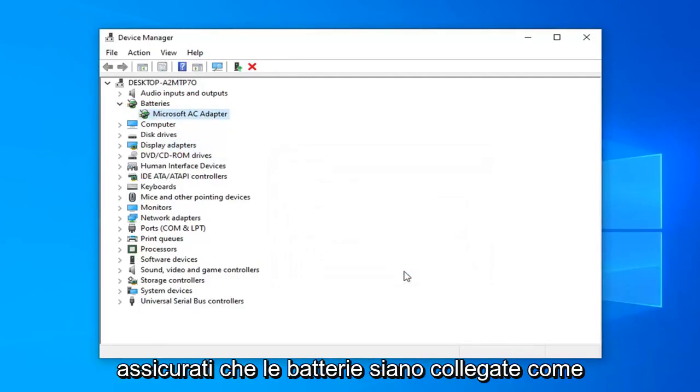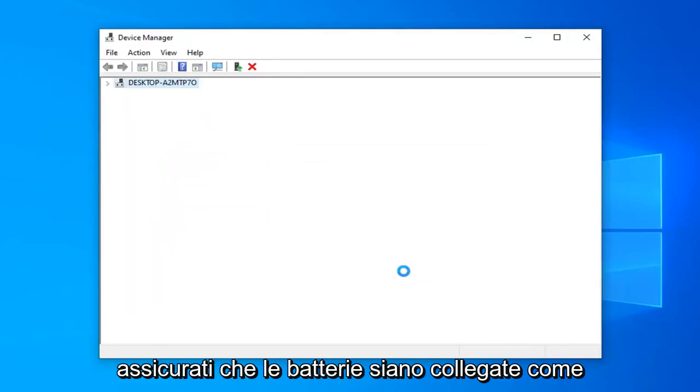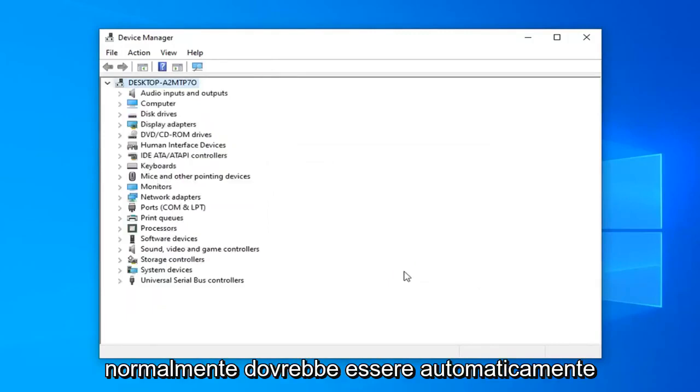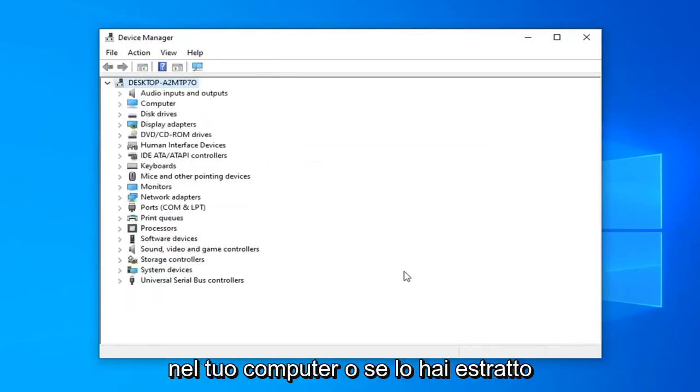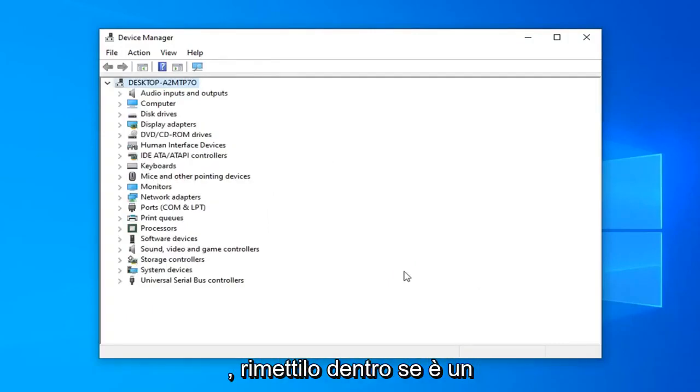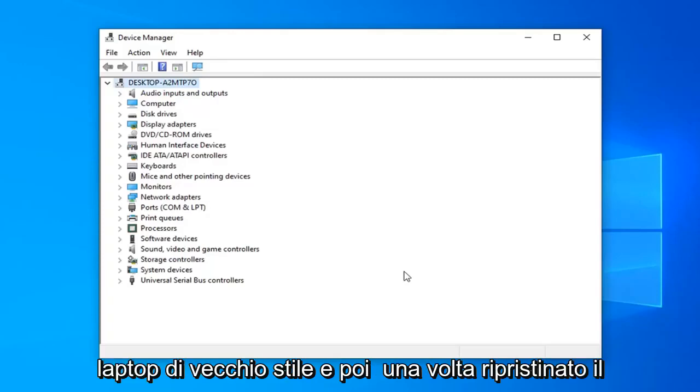Restart your computer. Make sure your battery is hooked up as it normally is. It should automatically be in your computer, or if you popped it out pop it back in if it's an older style laptop.